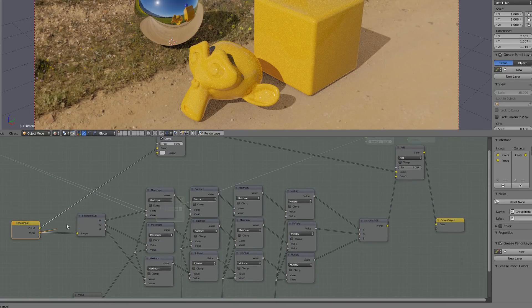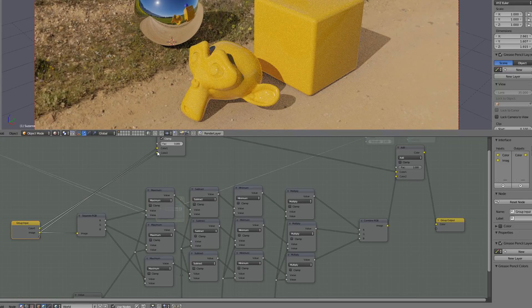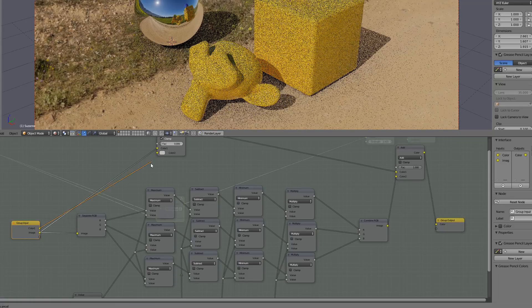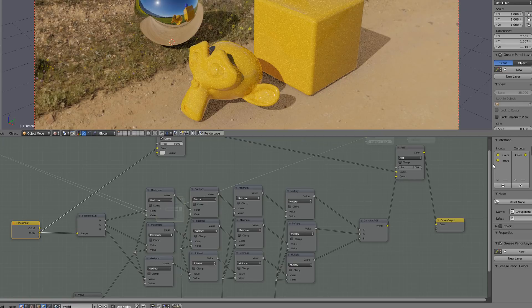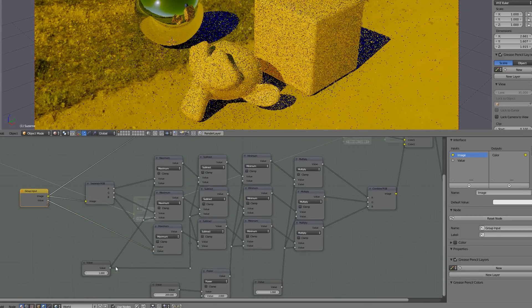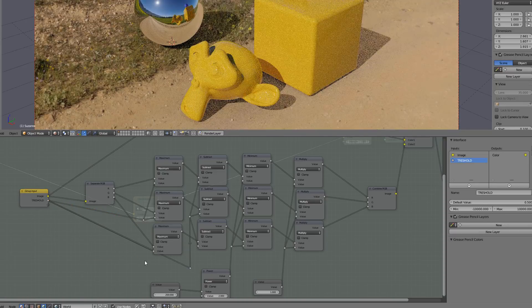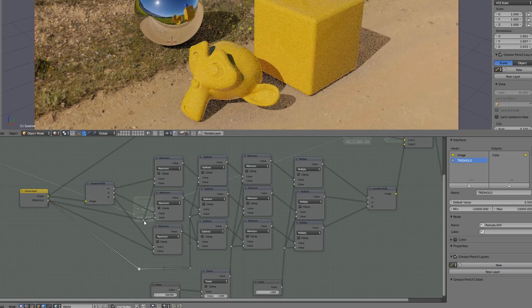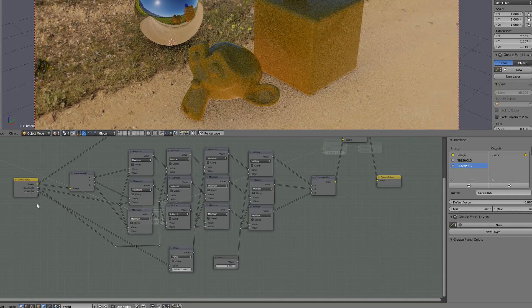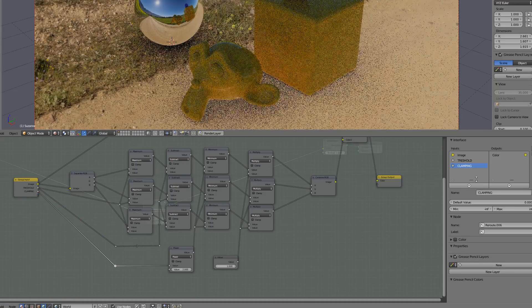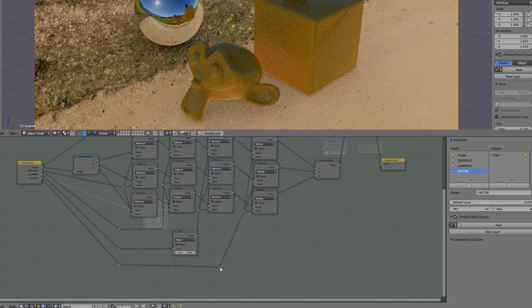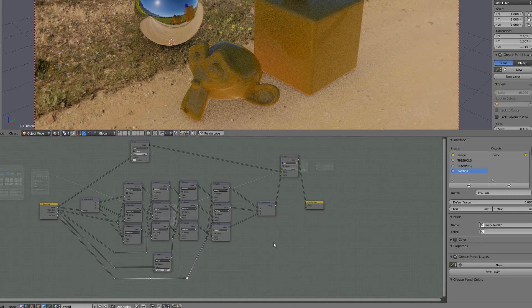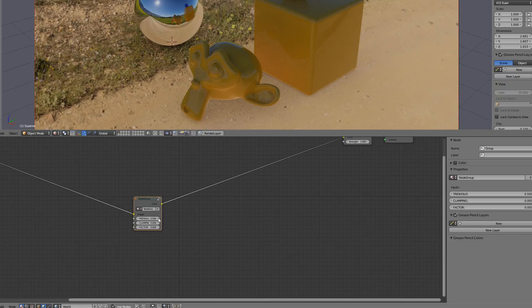Now we can group everything and I will just replug my different values and give them a relevant name. We also have a single input for the picture. Our first socket will be the threshold, so the values we want to isolate, in this case by default over 1. Then we need our clamping that allows us to set the maximum value for our source of light. And finally a factor if we want to multiply or increase our light source.